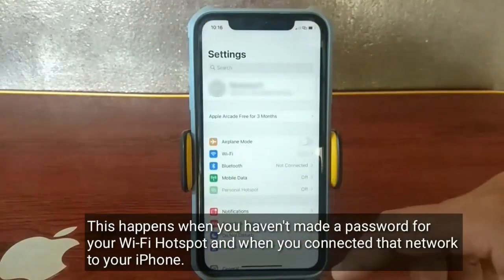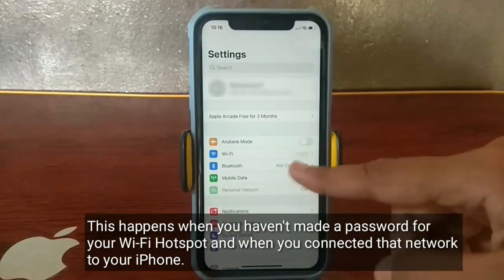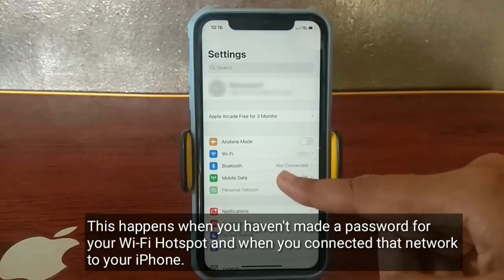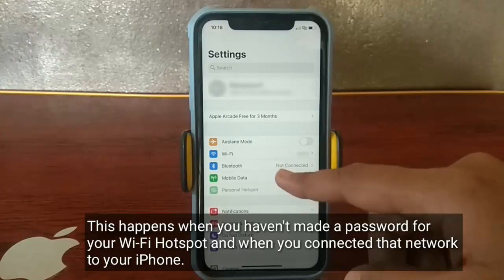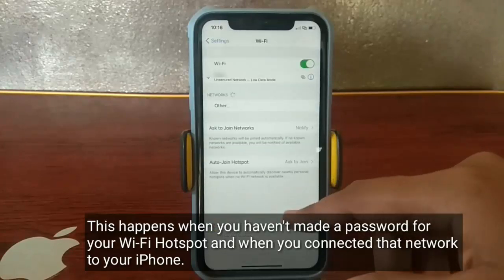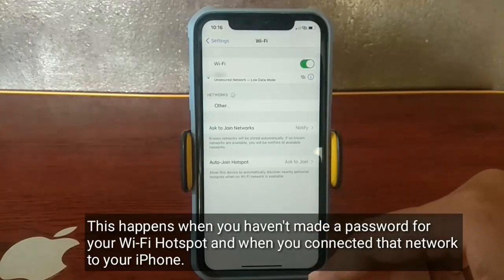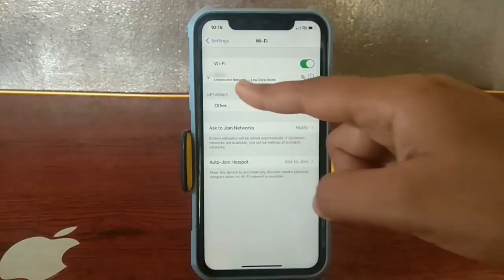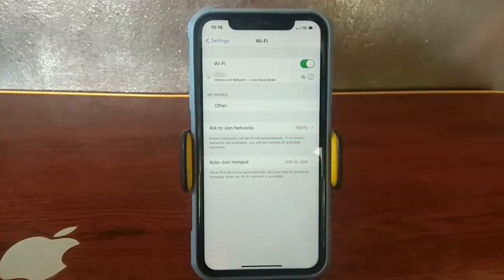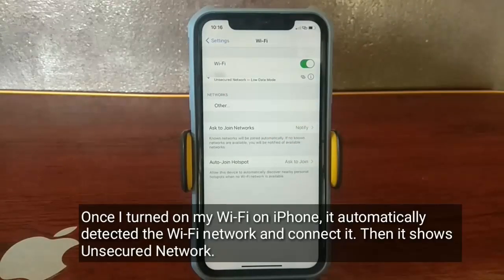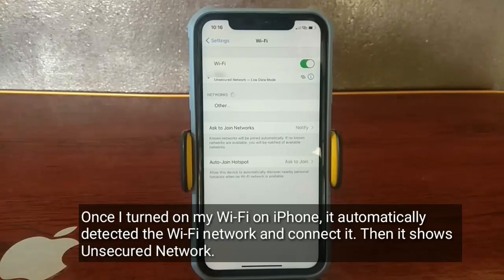This happens when you haven't made a password for your Wi-Fi hotspot, and when you connected that network to your iPhone. Once I turned on my Wi-Fi on iPhone, it automatically detected the Wi-Fi network and connected it. Then it shows 'unsecured network.'